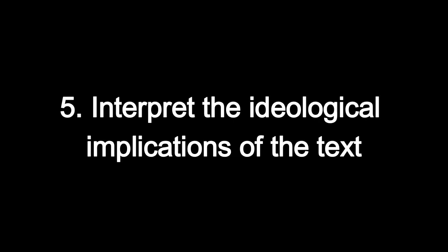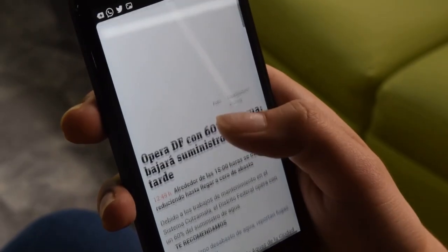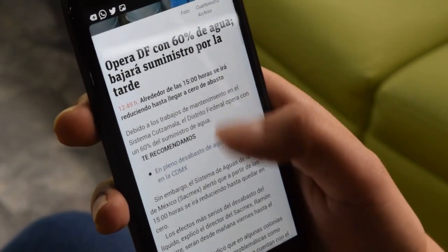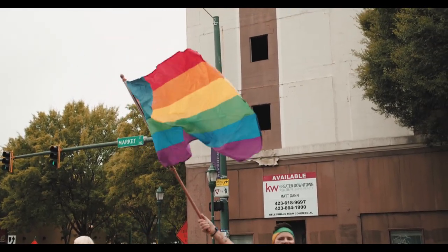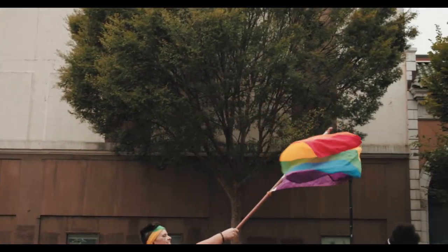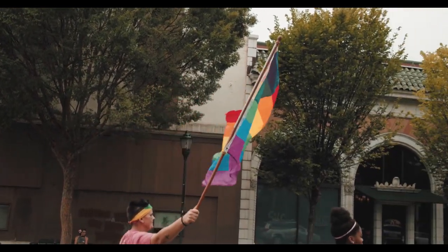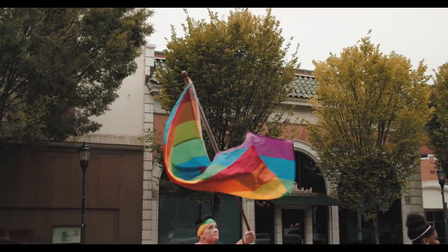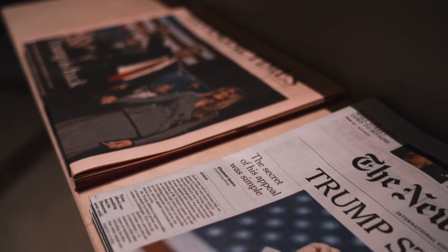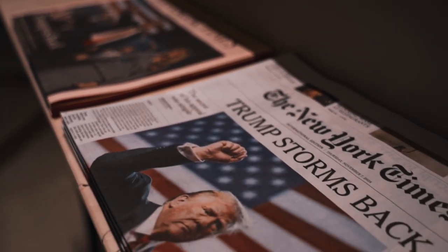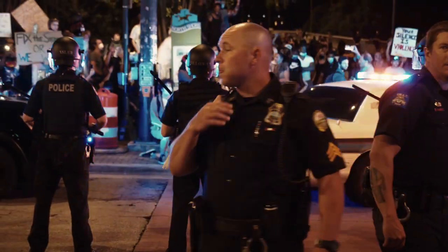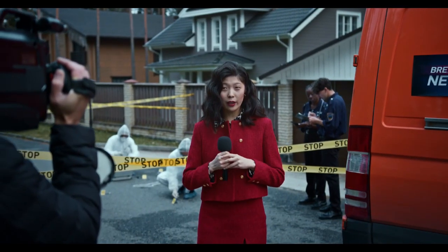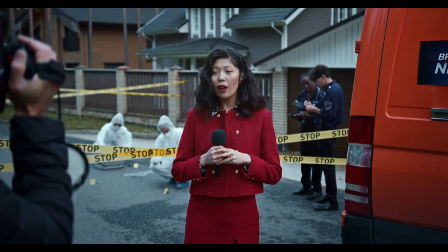Fifth, interpret the ideological implications of the text. Examine how the text might influence readers or listeners to accept or internalize certain beliefs or values. If a text repeatedly describes a marginalized group in a certain way, how might that representation ripple through society, reinforcing stereotypes or fueling prejudice? This step involves evaluating the likely impact of the discourse on public opinion, policy debates, or social behavior. You might also look for direct or indirect ways the text tries to persuade the audience to adopt a particular viewpoint.